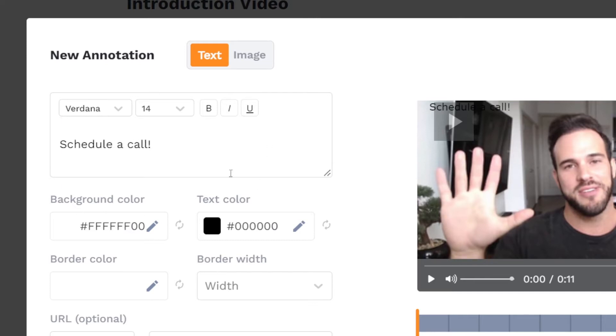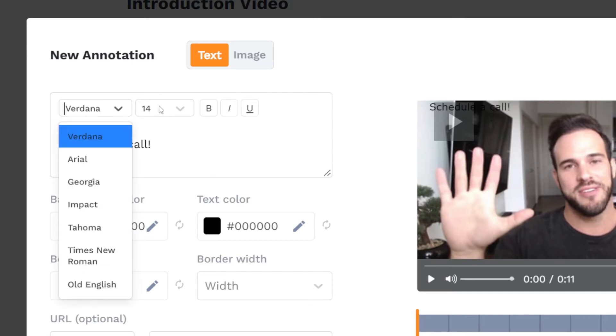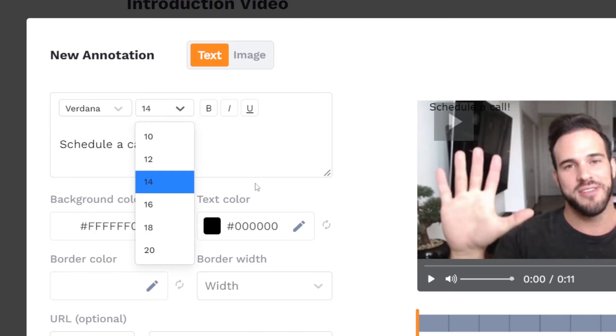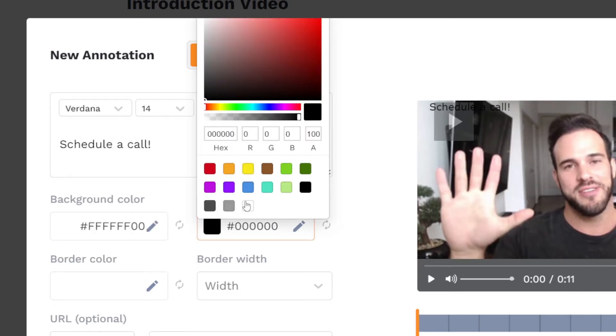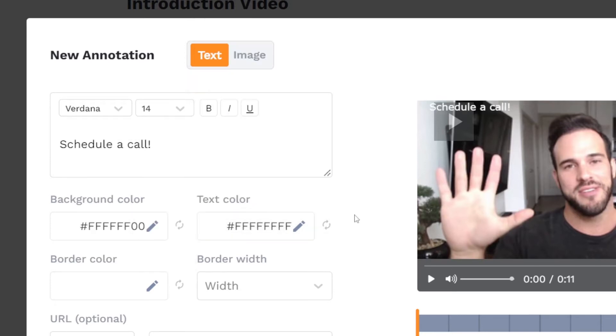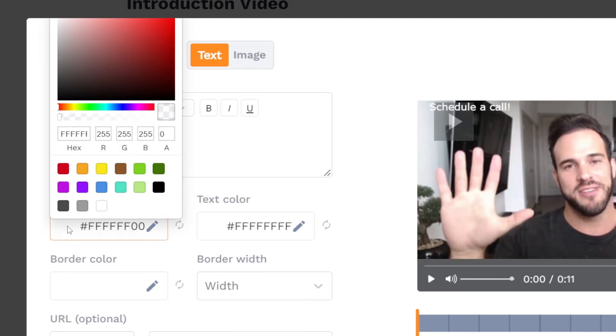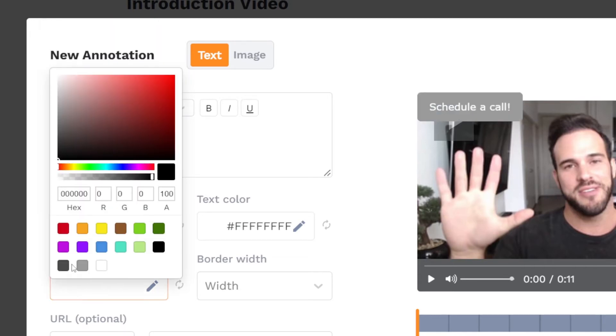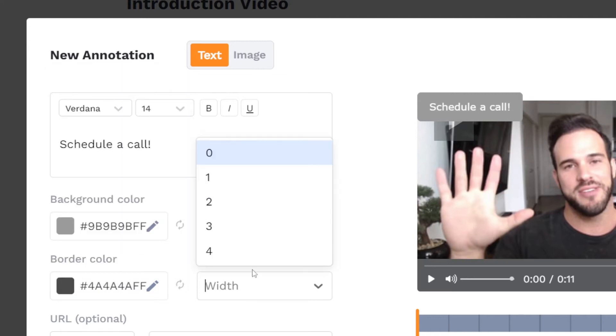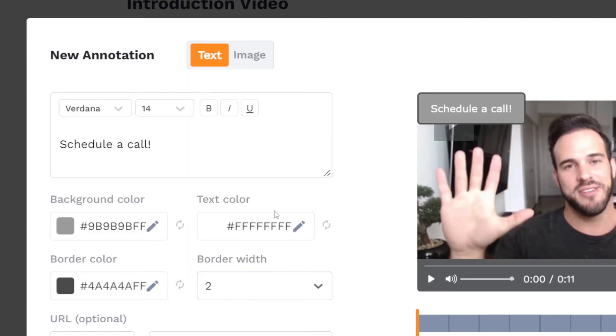Then you can set the font, size, and color of the text. To give extra emphasis to the text or make it look like a button, you can add a background color, border color, and set the width of the border.